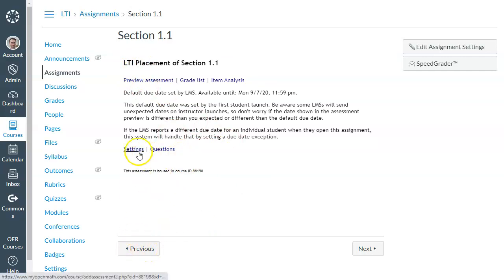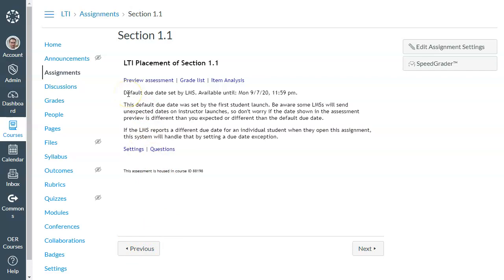So when it comes to something like due dates, there's two ways that you can handle things. One option is to you yourself set the due dates both in the LMS and in MyOpenMath. And usually this is what you need to do if you want both places to display and enforce the due dates, which is usually necessary. Usually if you do not set the due date in MyOpenMath, but you do in the LMS, some LMS's provide ways to get into the assignment anyway, and MyOpenMath won't know it's past the due date and will let them keep working on the assignment. So usually you need to set the due dates in both.